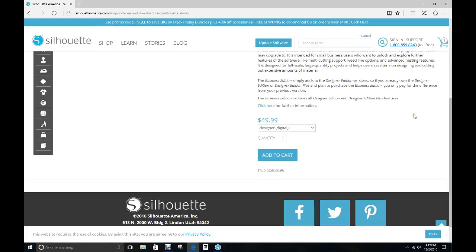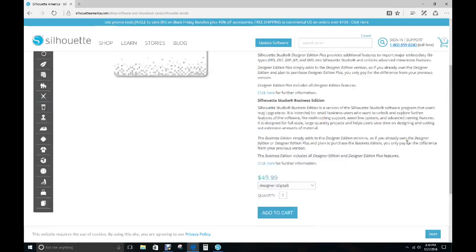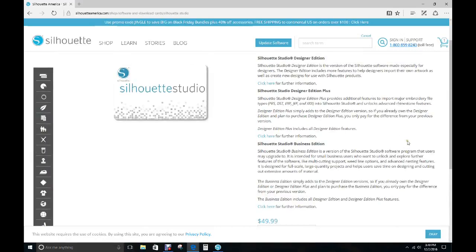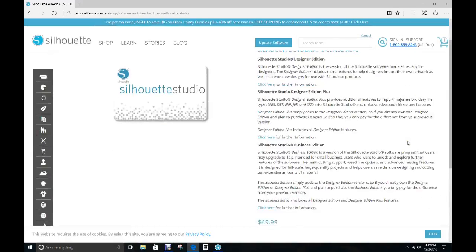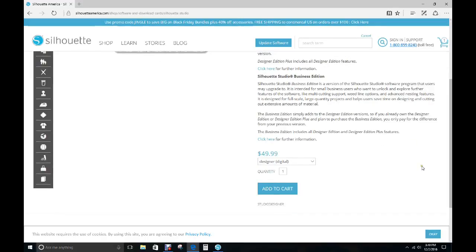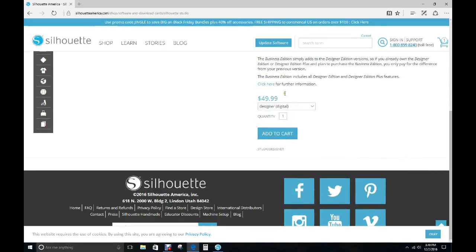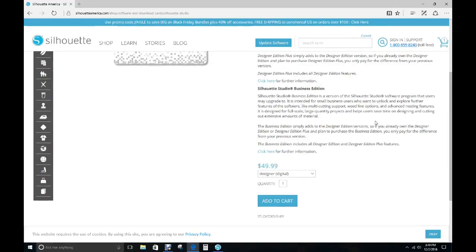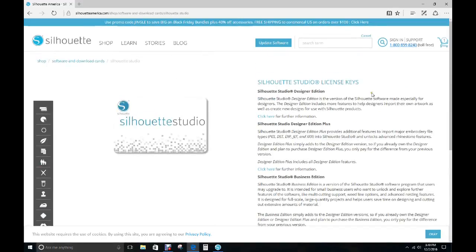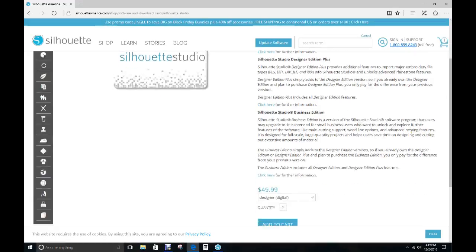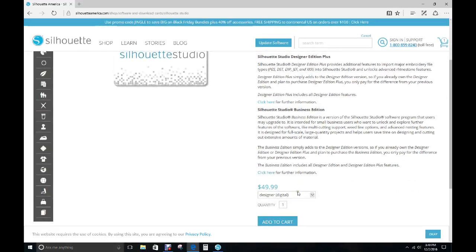It's a one-time payment. After you pay for it, it's going to give you a license key, and make sure you write that license key down just in case something happens where you have to reinstall your Silhouette because it will ask you for that. Or any time that you're going to upgrade or do updates, it might ask you for that license key.